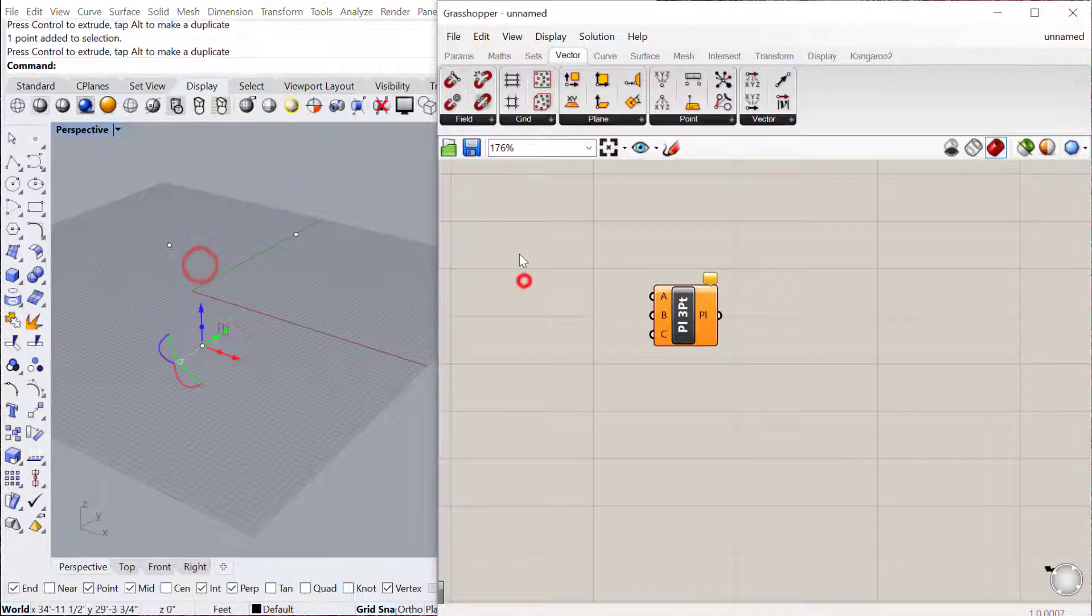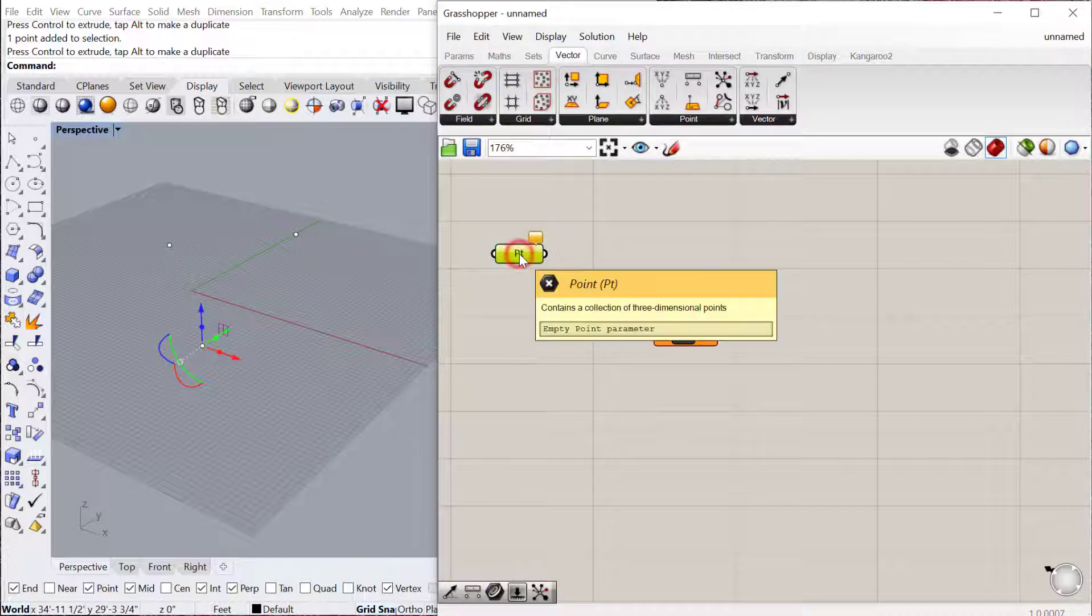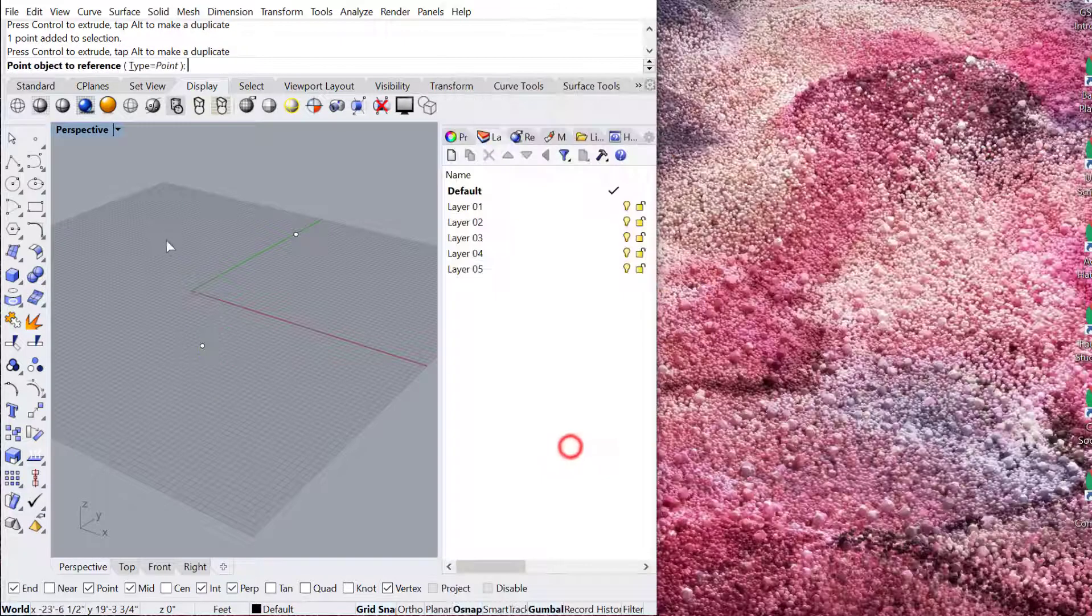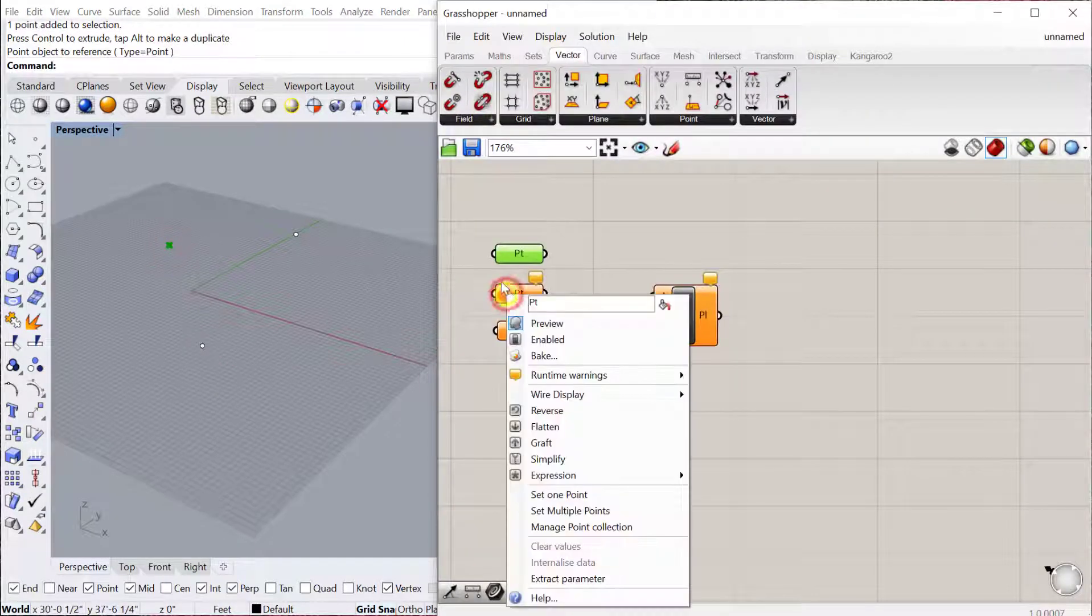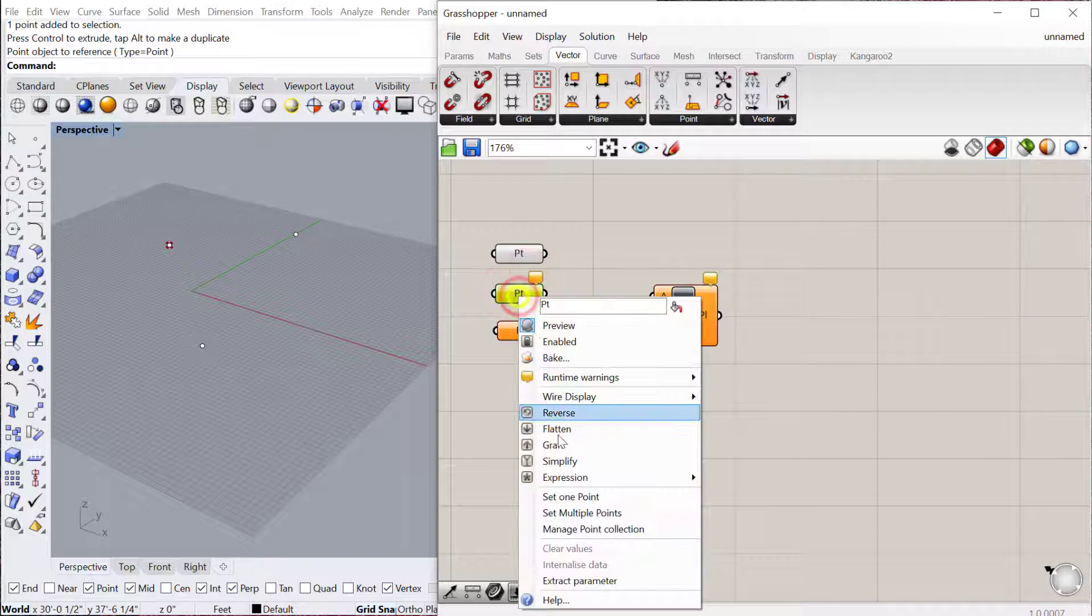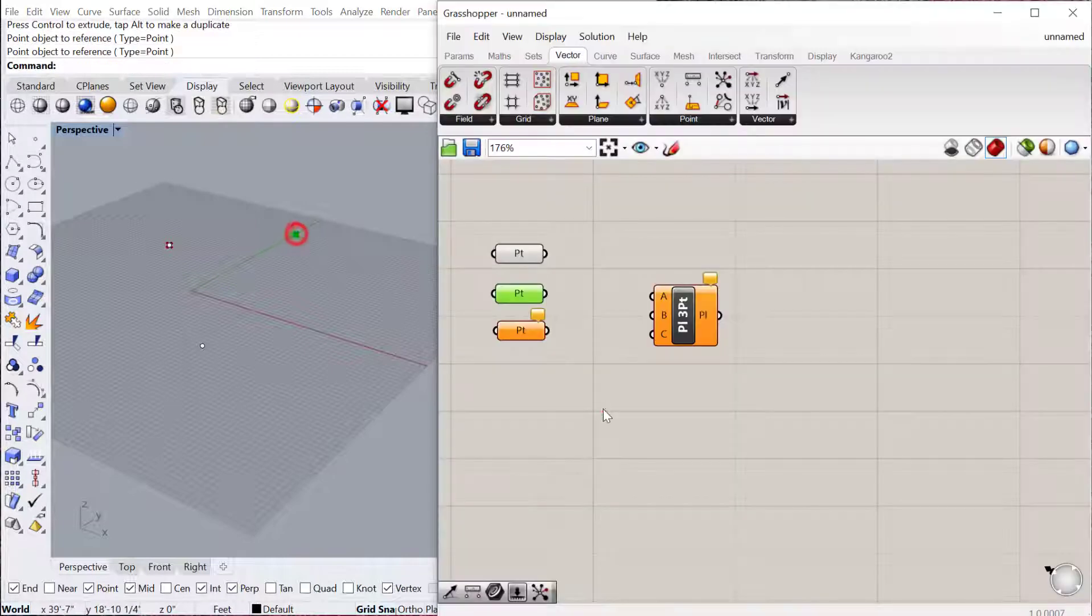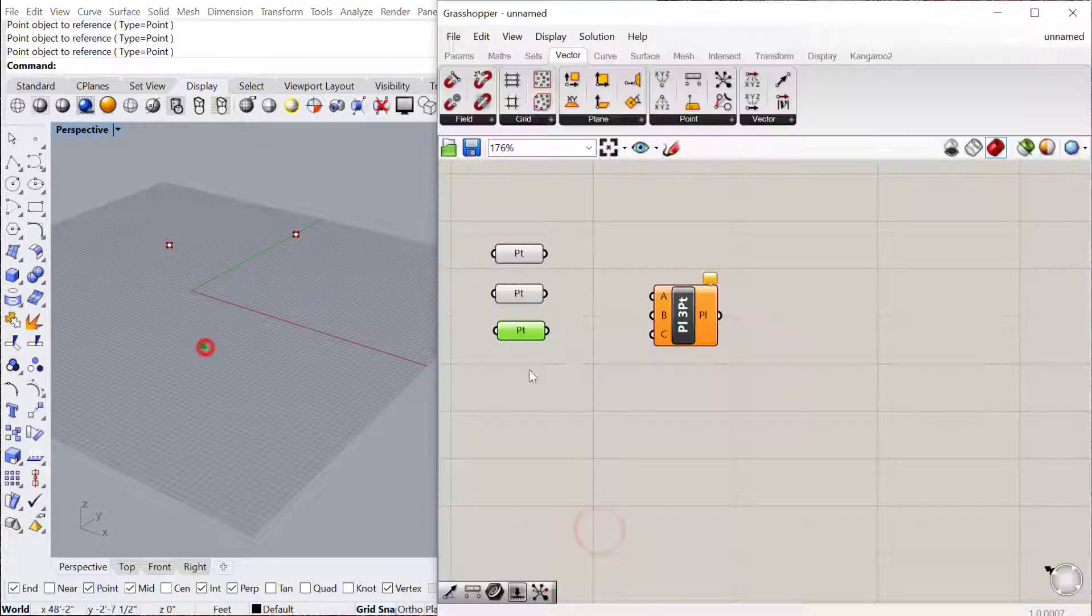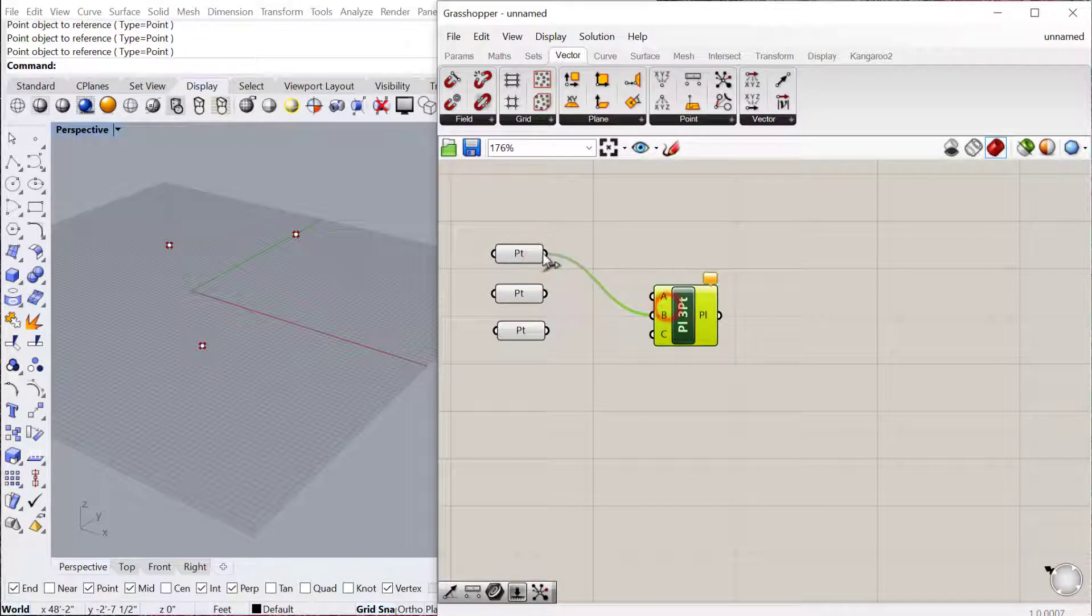And then I'll bring these points into Grasshopper. Right click, set one point, right click, set one point, right click, set one point, and then I can plug these three points into this component.